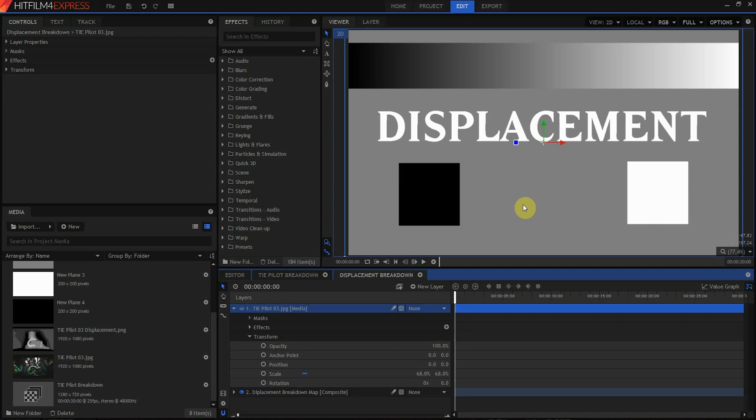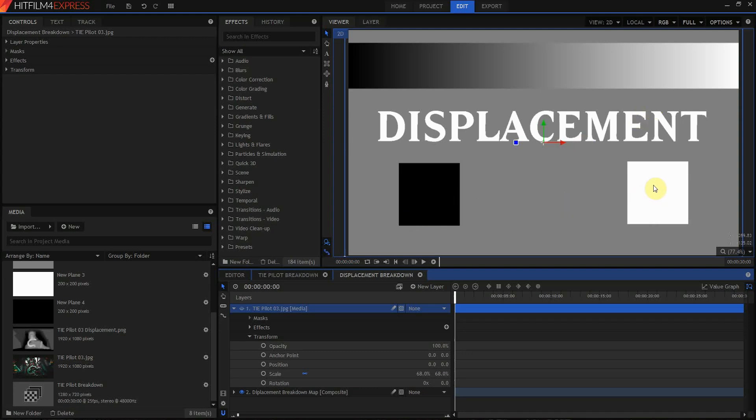The way the displace filter in HitFilm works is by displacing pixels vertically or horizontally based on a control map that you feed the displace filter. When using the displace filter, 50% gray does nothing. It's the neutral point. As you move up towards white, it starts increasing the amount of the effect that is placed in. As you move towards black, it starts inverting the effect.